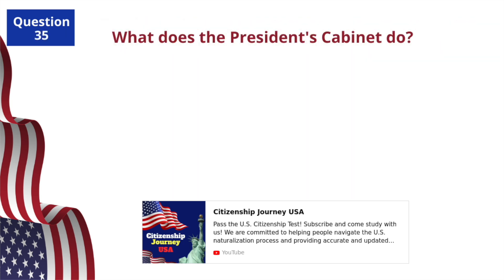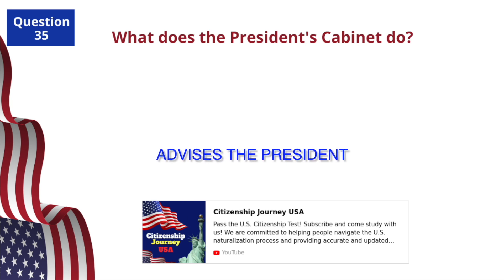What does the president's cabinet do? Advises the president.